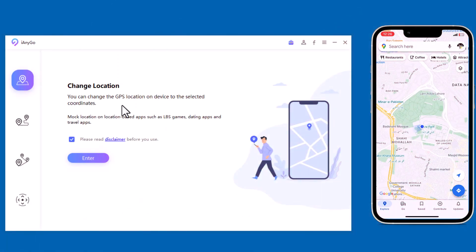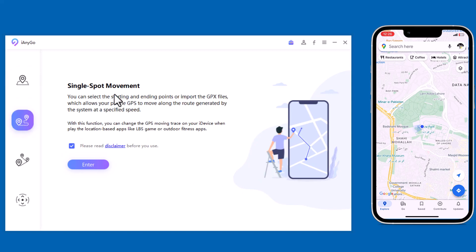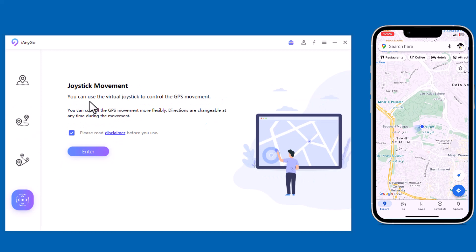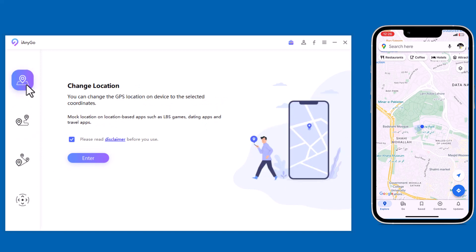We have four tabs: Change Location, Single Spot Movement, Multi Spot Movement, and Joystick Movement. With the Change Location tab, you can change the GPS location on your device.